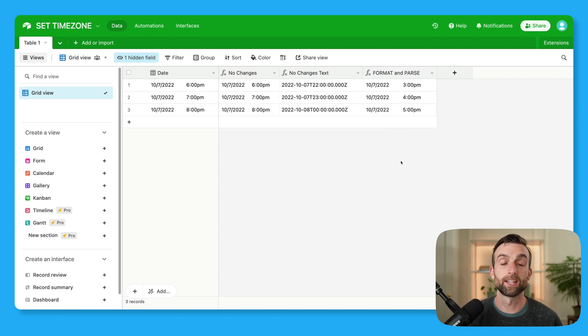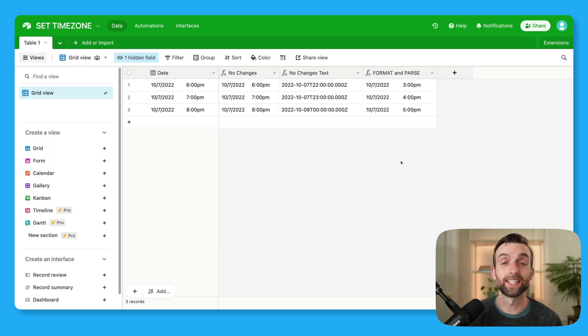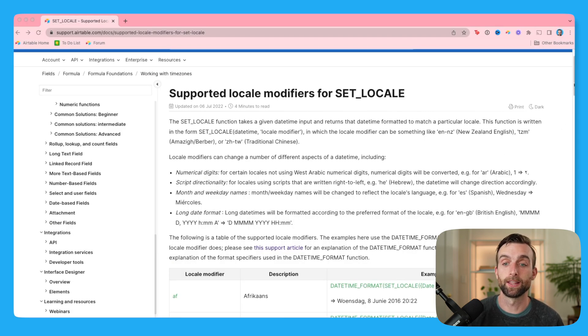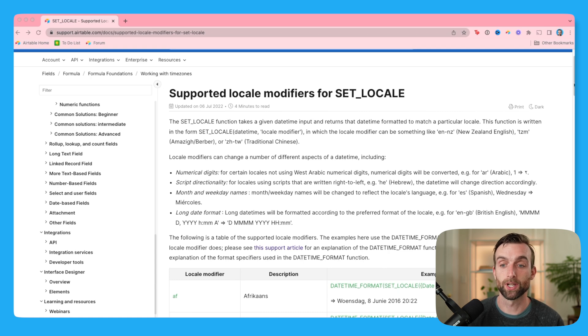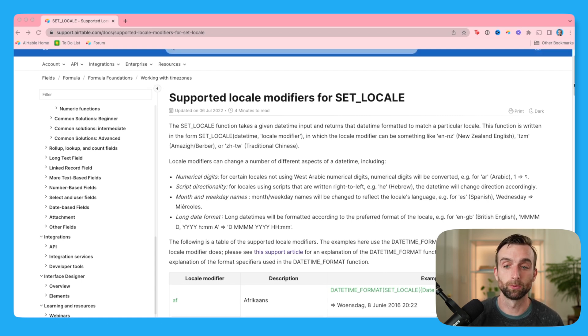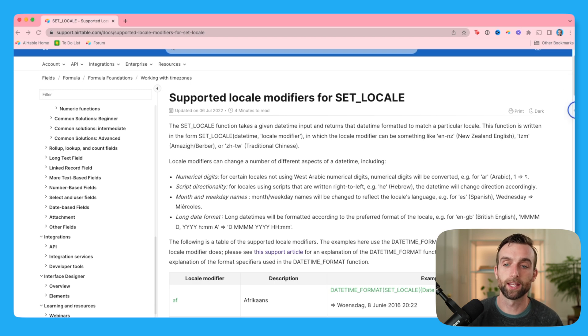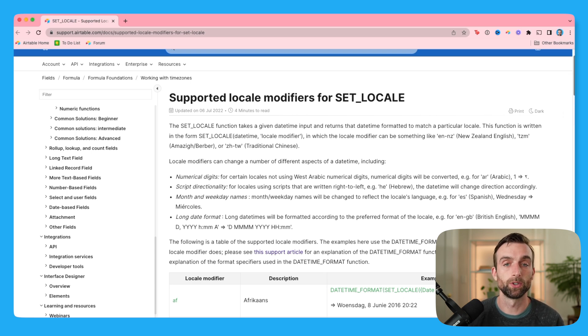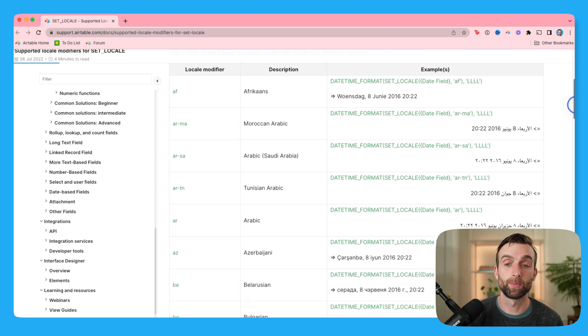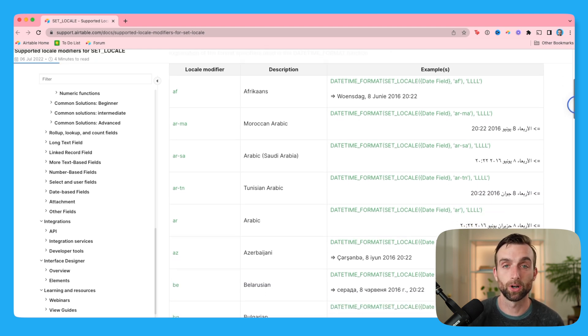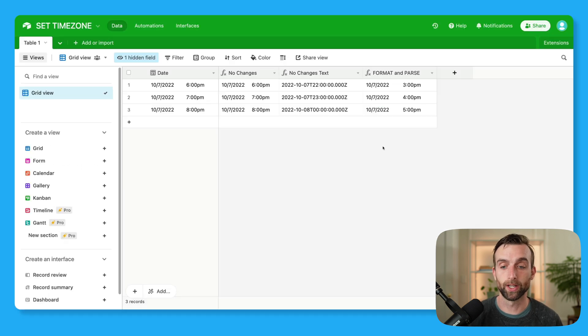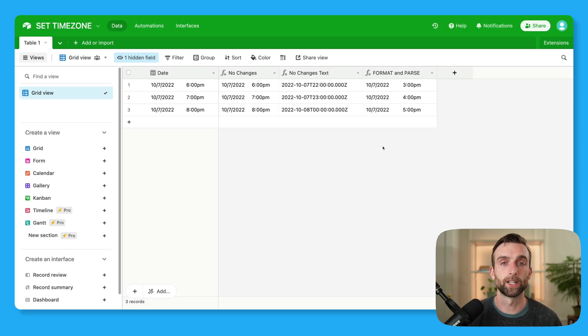A similar function that might be helpful to you is the set locale function, which actually converts the date time to just appear in your local formatting. So for example, in the UK, the months and the days are switched, it would do that, but they've got a pretty long list of formats here. So actually, depending on where you are in the world, there may be a format that works for you. And I will also put the link to those formats in the video description.